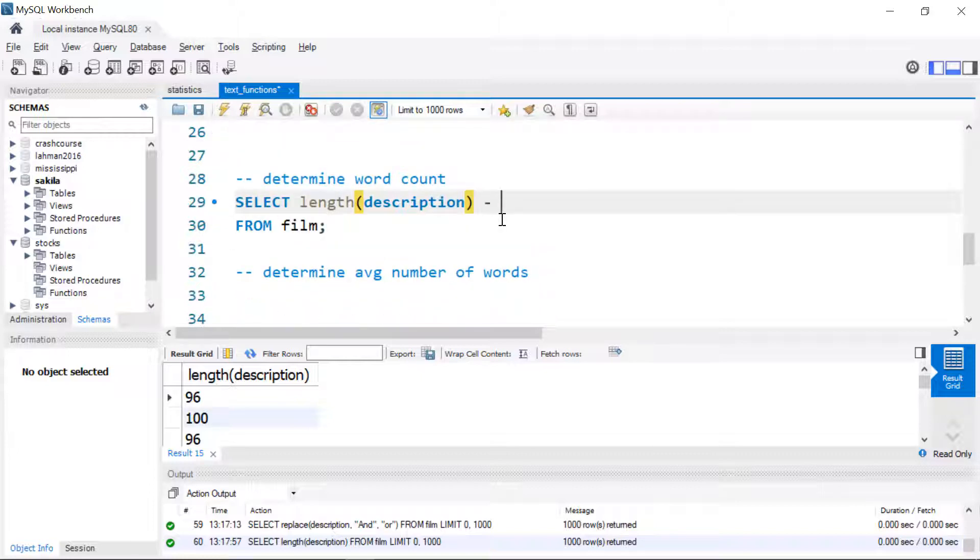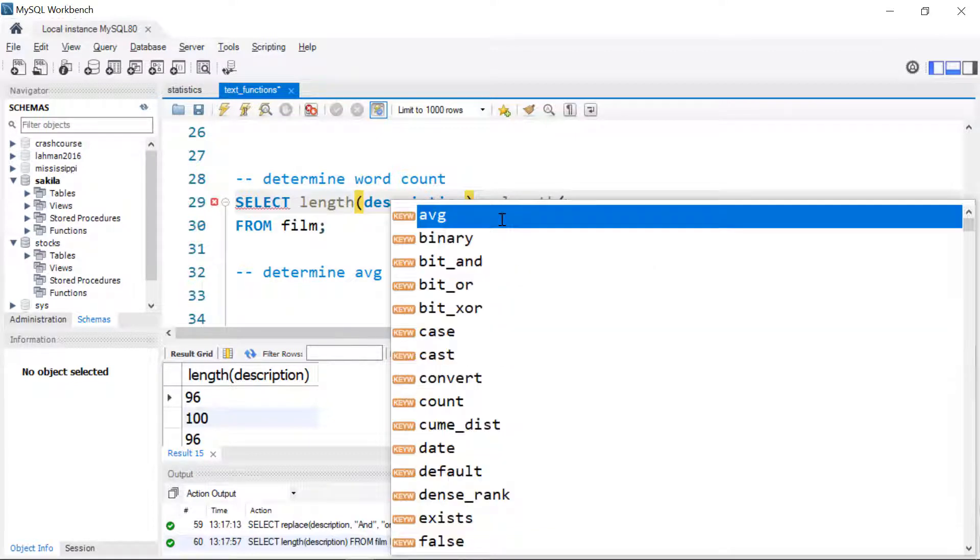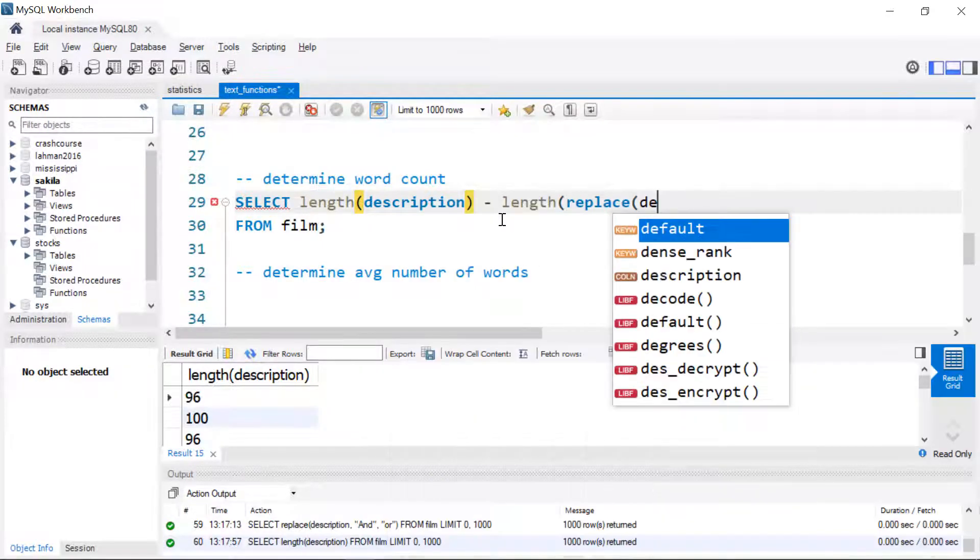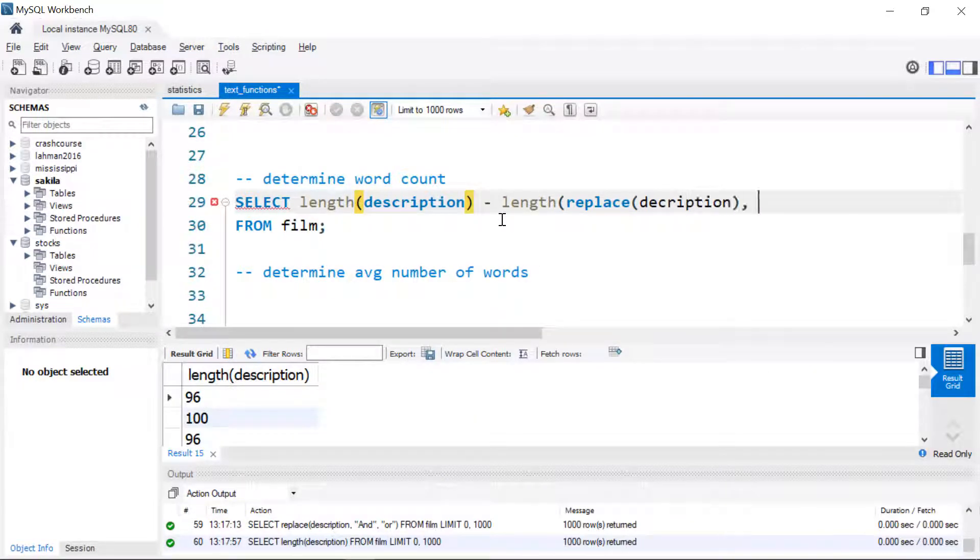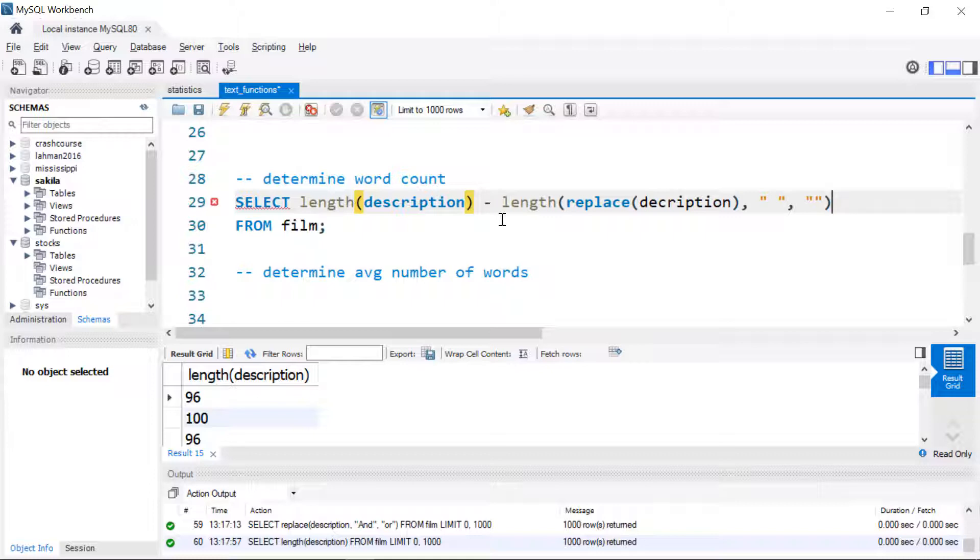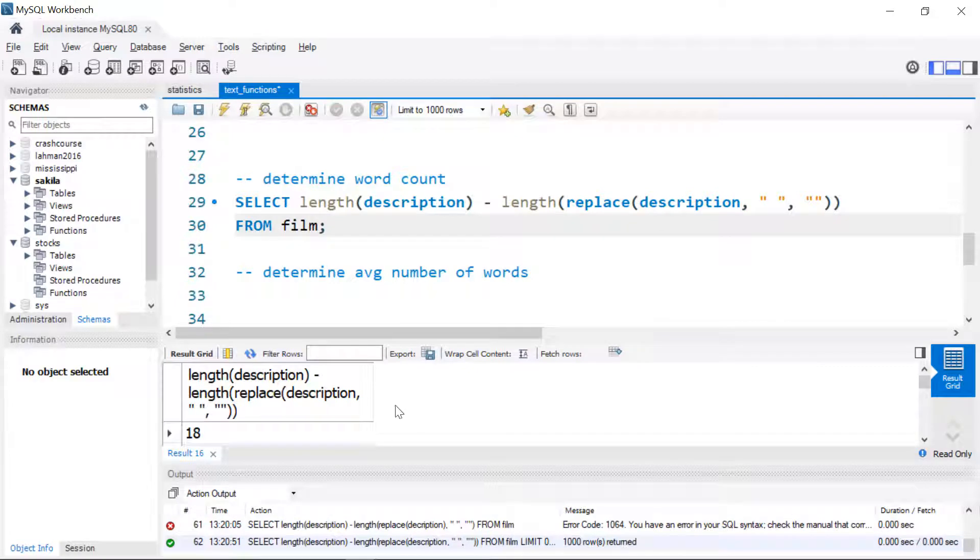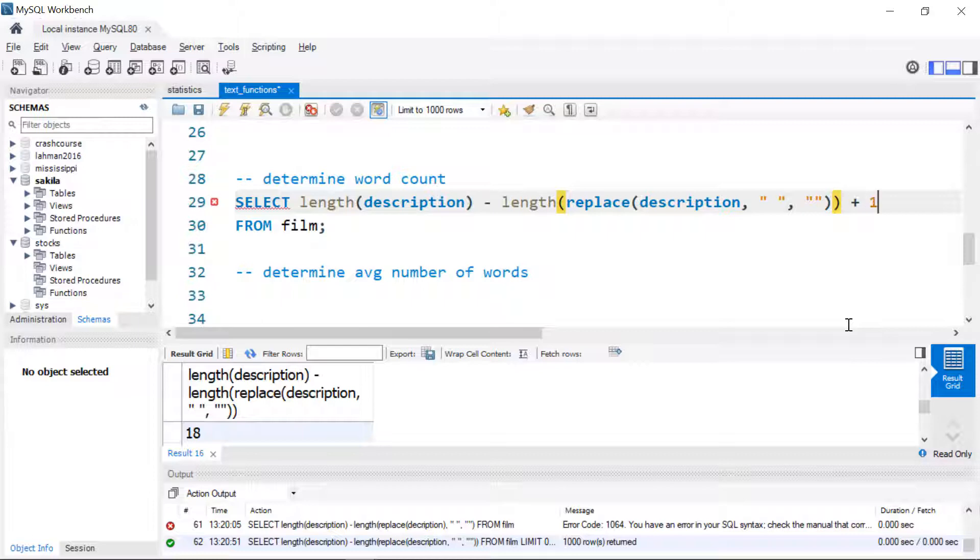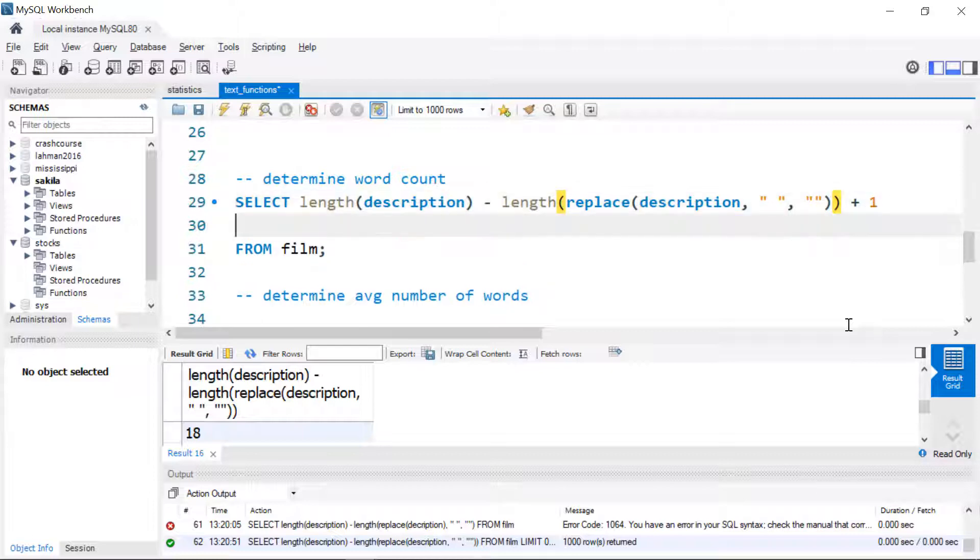And then we're going to subtract away from this another length. And this length is going to be the description where we replace the spaces with just an empty string. So in other words, what we're going to see here is the entire length of the description and we're going to subtract away from that the length of description without spaces. And this is going to give us almost the number of words in each description. So we'll run that, and we can see that we get the difference here, the description with and without spaces. And then it just doesn't account for the last word, so I'll add one to it. And then we'll give it an alias.